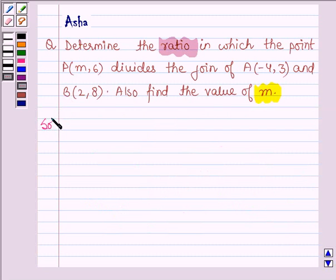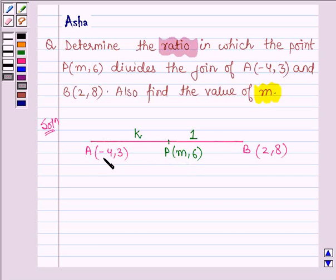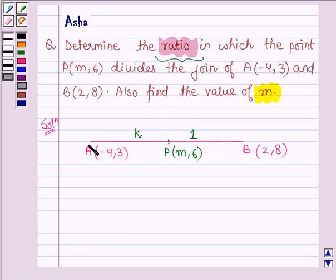So let us now move on to the solution. Let P divide the join of AB such that the coordinates of P are (M, 6), coordinates of A are (-4, 3), and coordinates of B are (2, 8). We have to find the value of M and also the ratio in which the point P divides the join of A and B.